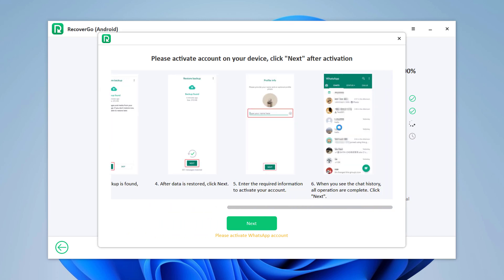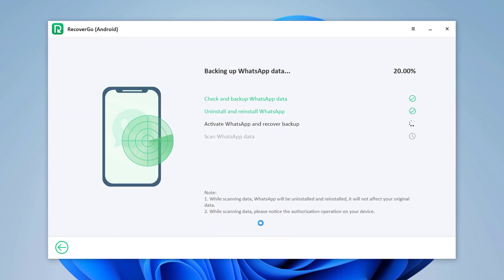You should activate your WhatsApp account on the following steps. Type a new name and click Next to finish the activation and restore.